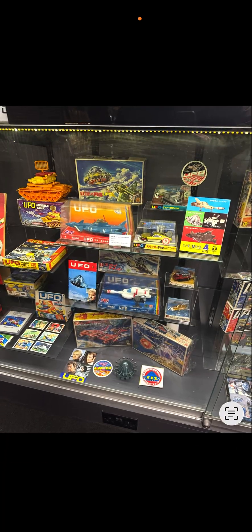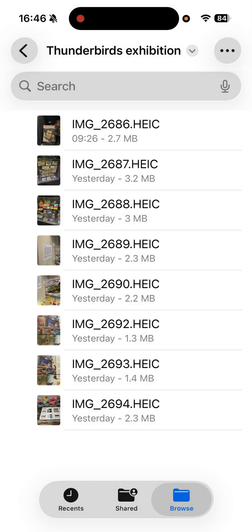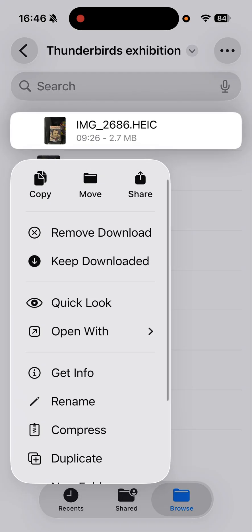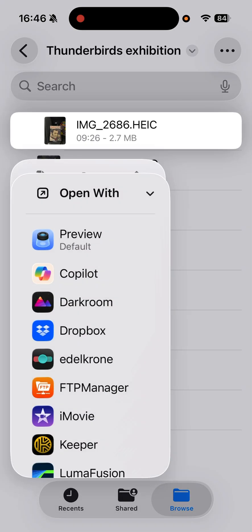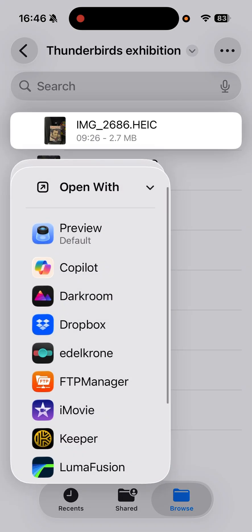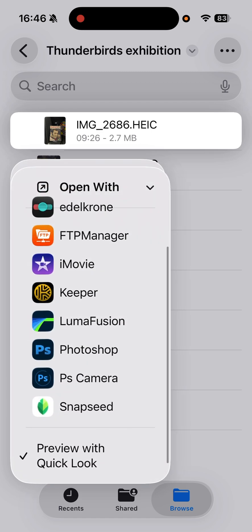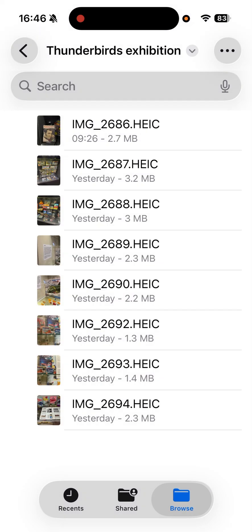Now if I want to go back to using it in Preview, I can tap and hold, choose Open With, and select Preview. I can also tap and hold again and choose Preview with Quick Look to toggle it — ticking it so that Quick Look will work again.